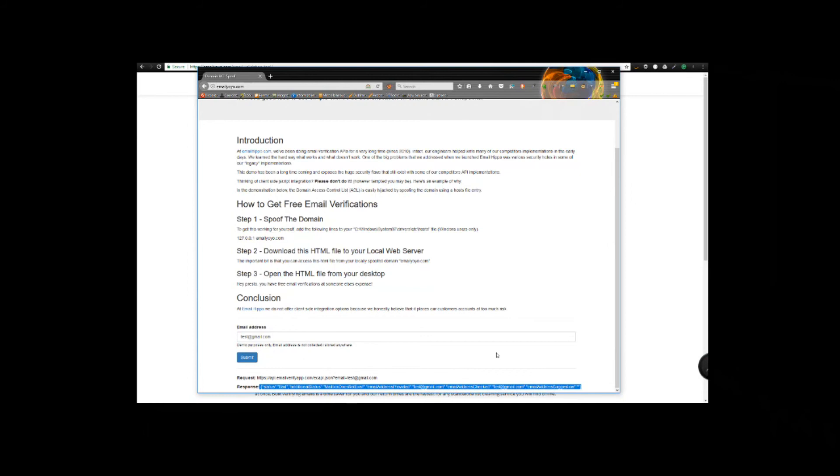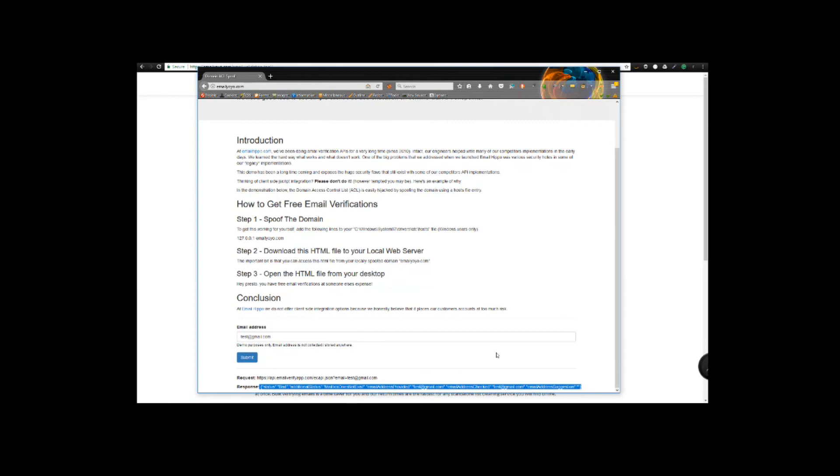I'm going to wrap this up now, guys. I hope it's been useful to explain why we don't do or support client-side integration and to describe some of the massive security holes that are exposed when vendors choose to go down this path. If you've got any questions, please pop those at the bottom of the video and I'll do my best to answer those.